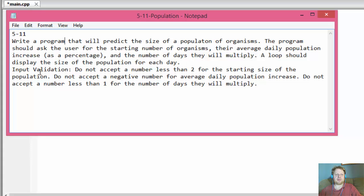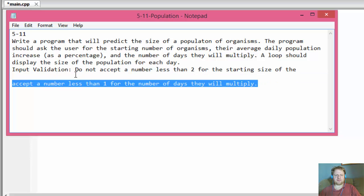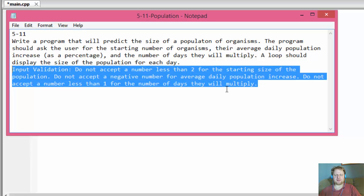We need to do some input validation: do not accept a number less than 2 for the starting size of the population, do not accept a negative number for average daily population increase, and do not accept a number less than 1 for the number of days they will multiply. We have to verify everything the user inputs before we do any looping or manipulation — we have to make sure the input is valid.